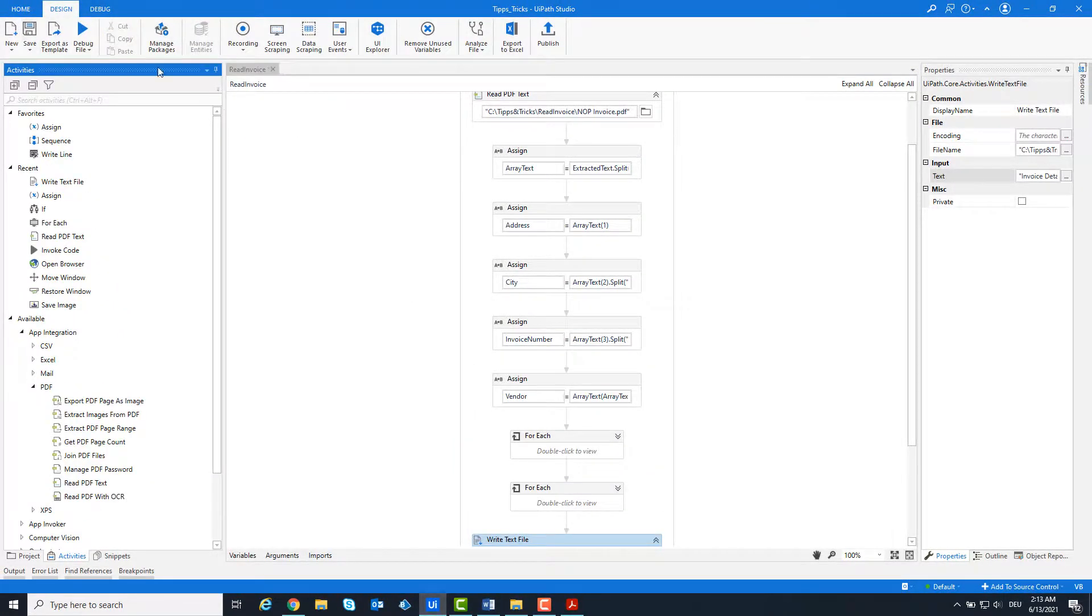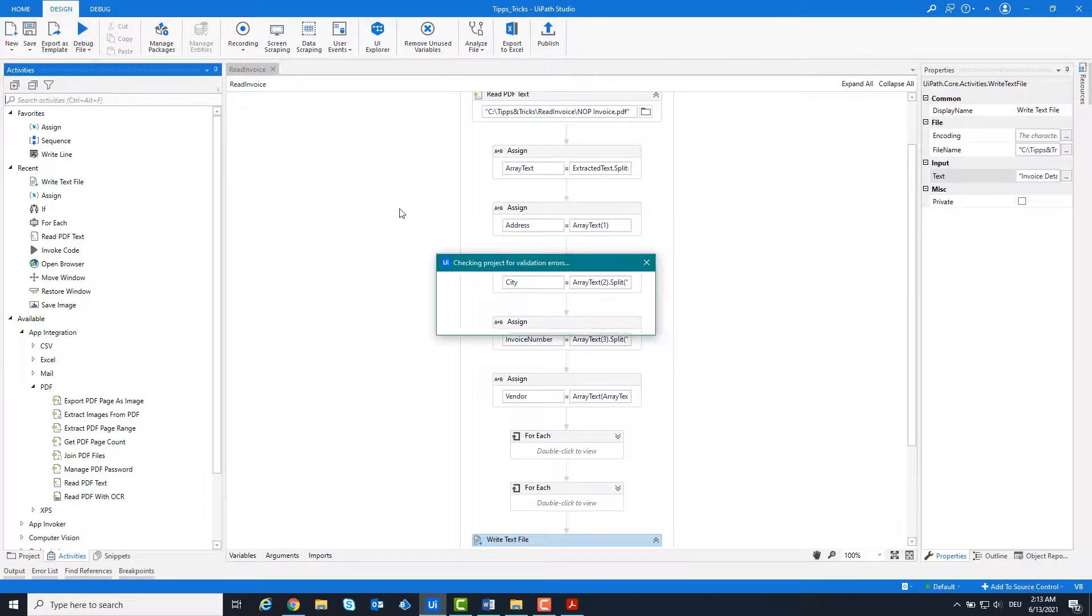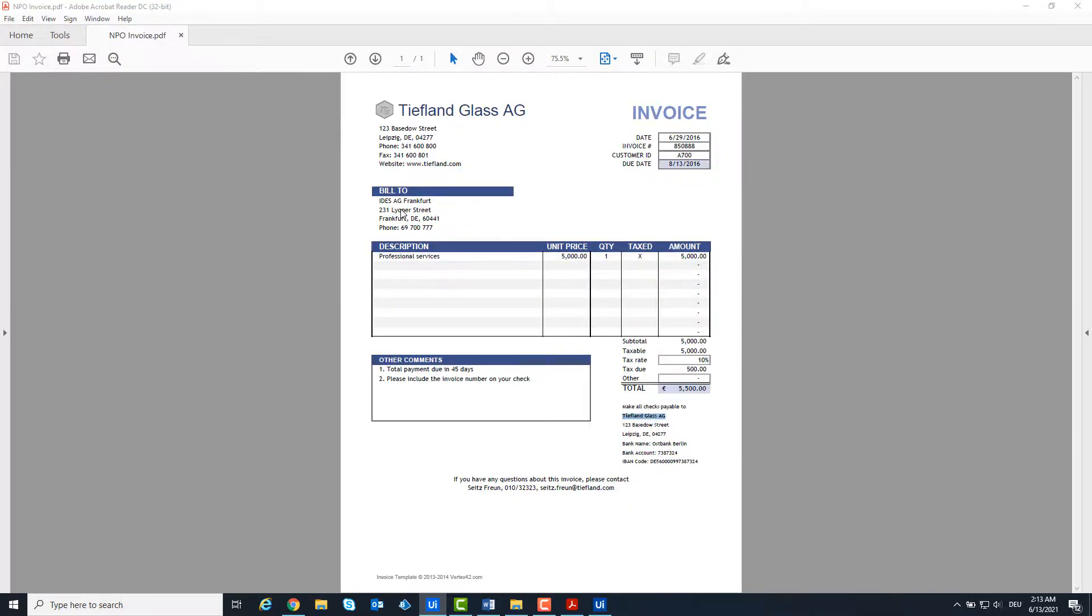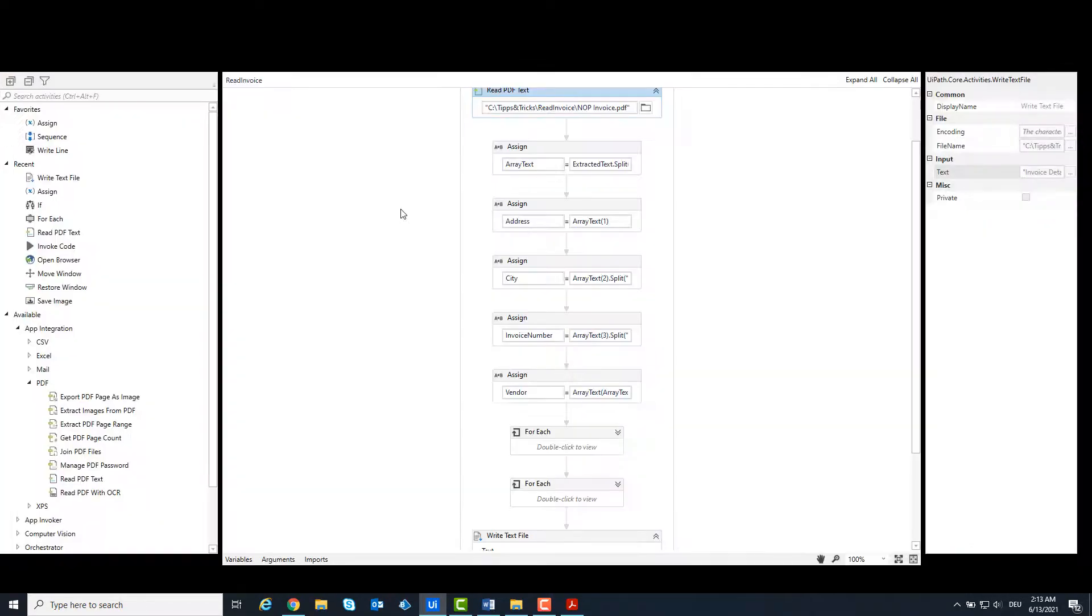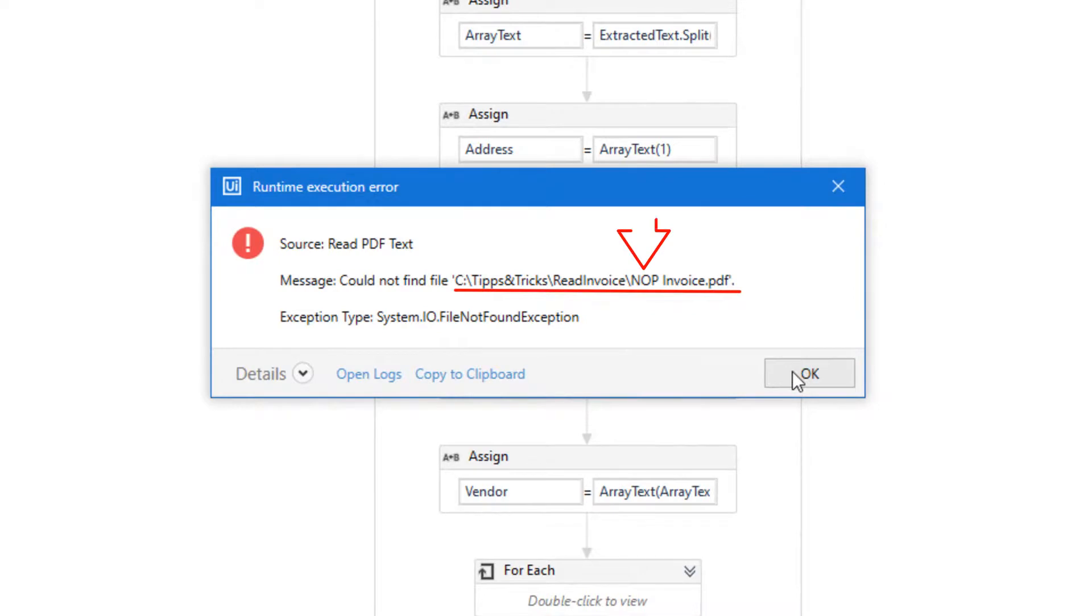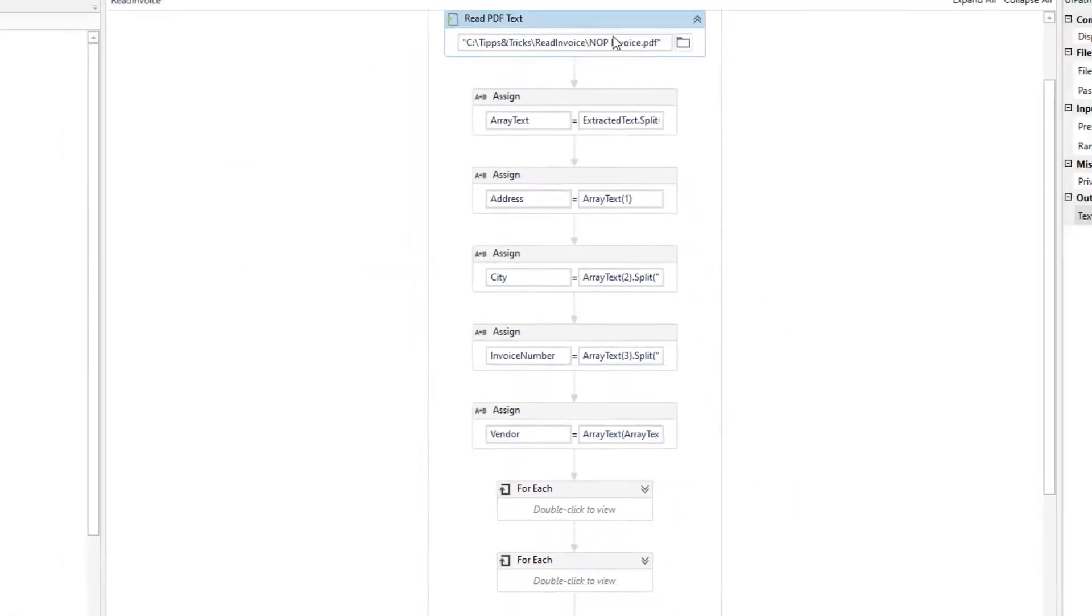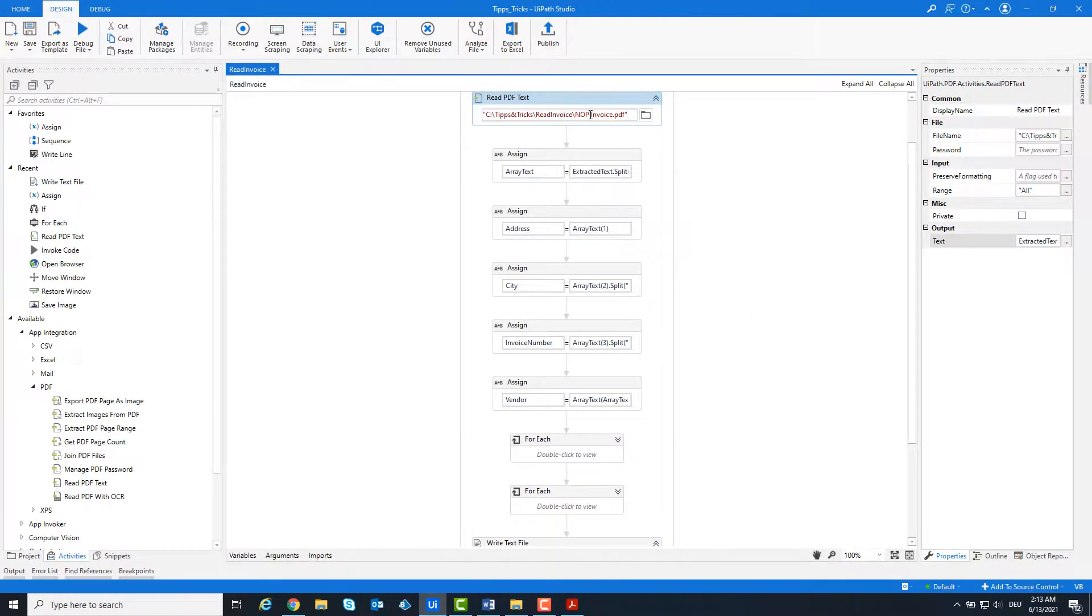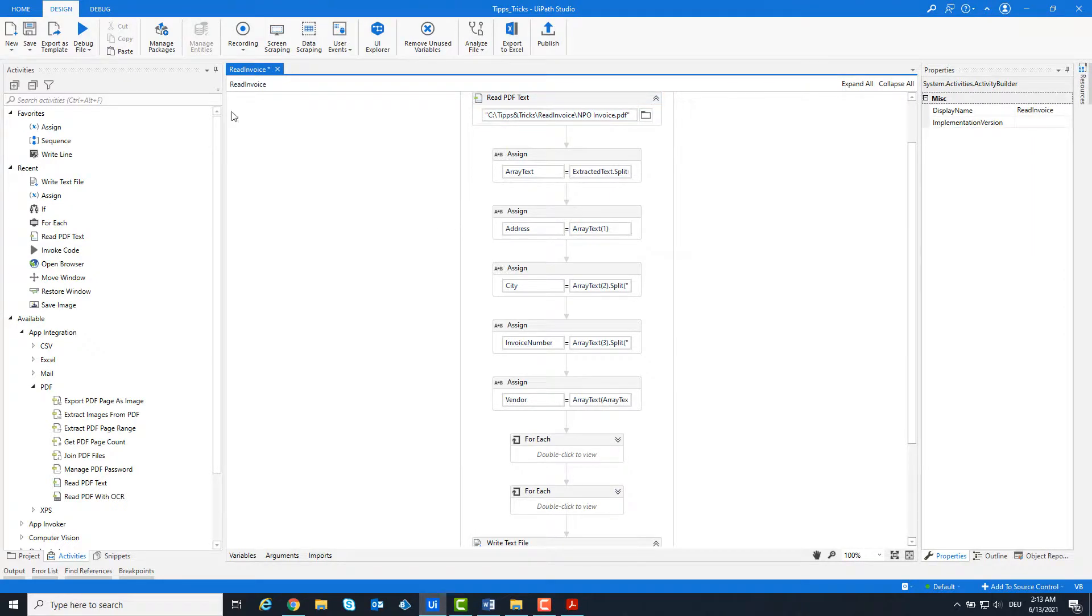Now we can run the code. Oops! I wrote the PDF file name wrong. It should be NPO, not NOP. Now we can run the code again.